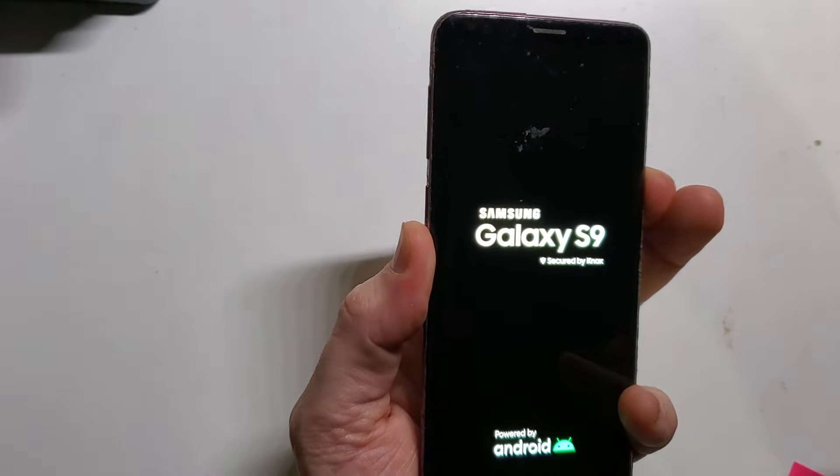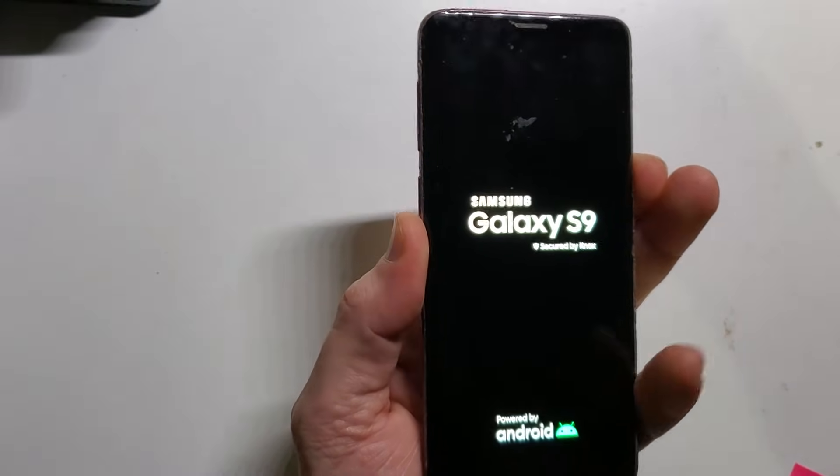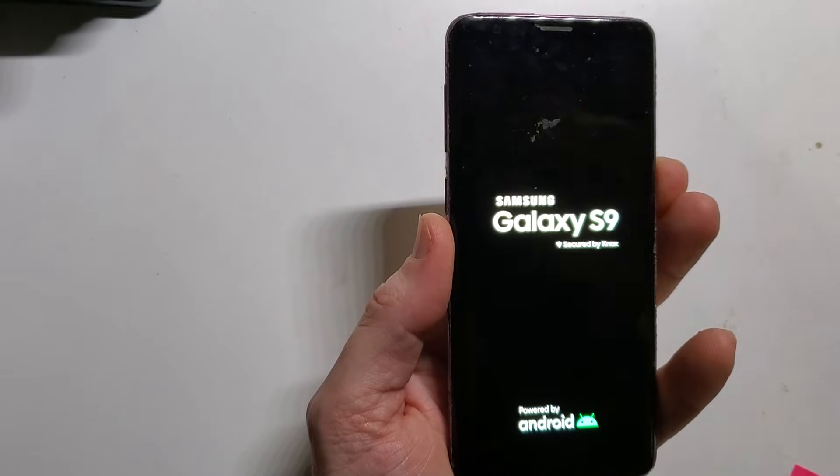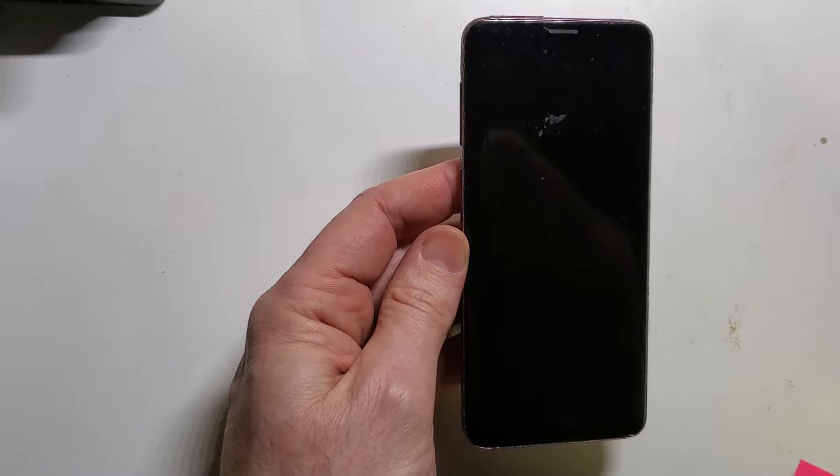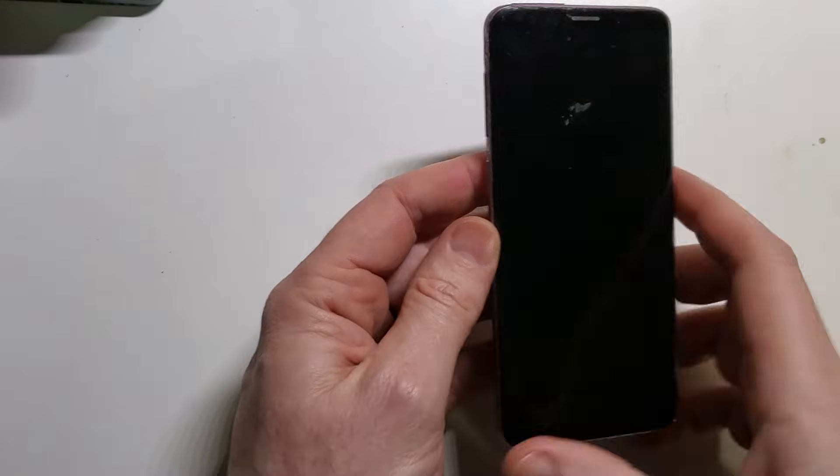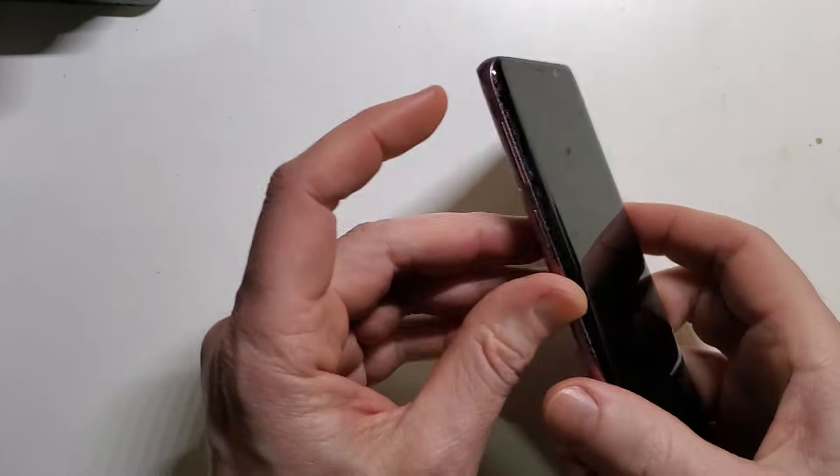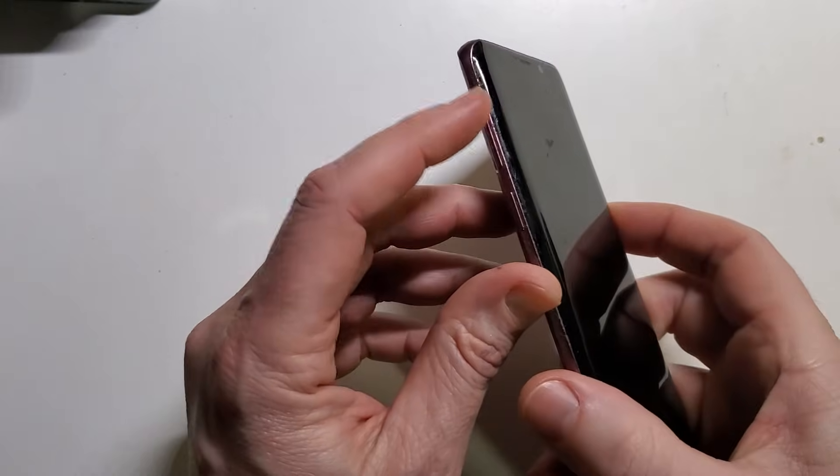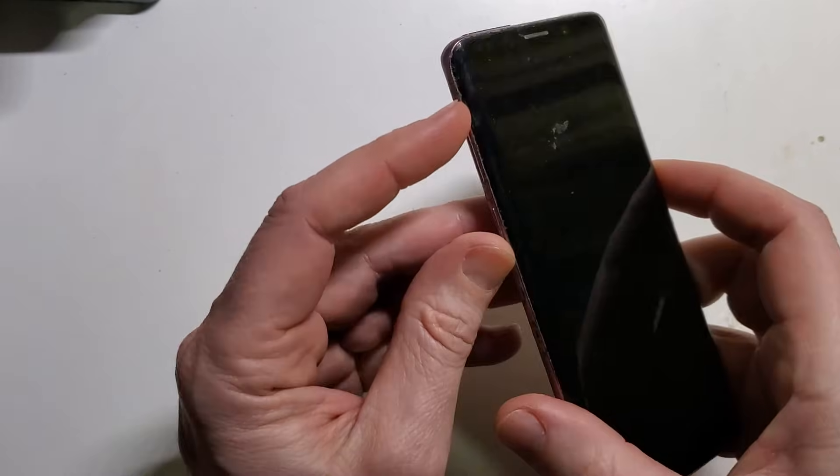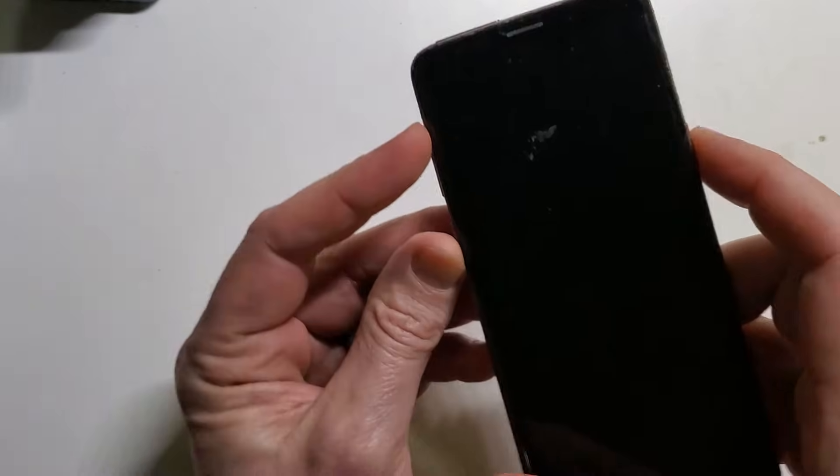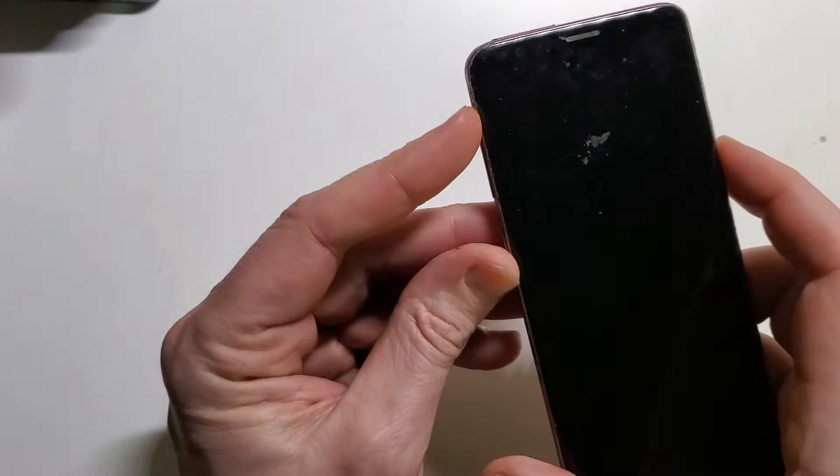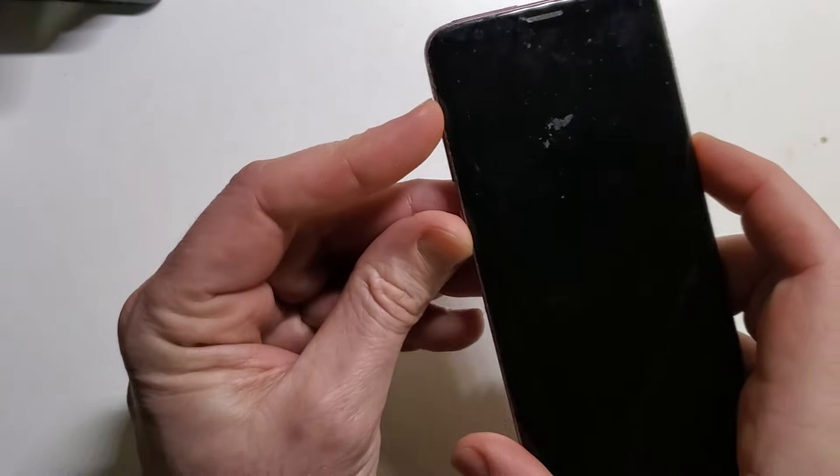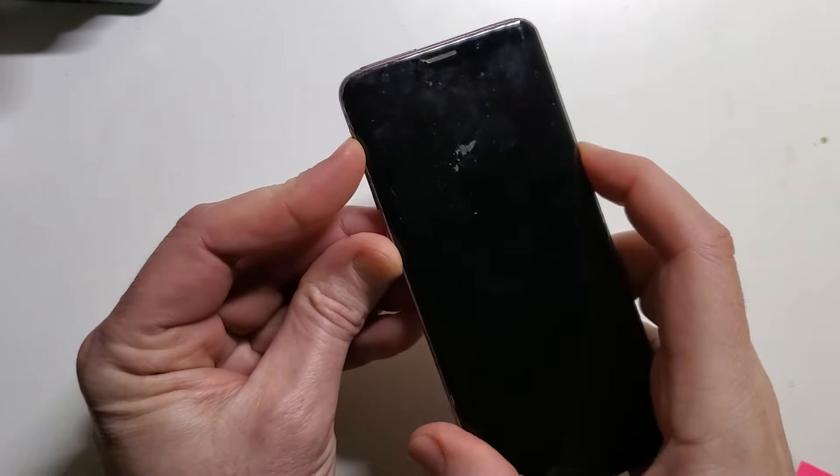Alright, we're going to master factory reset a Samsung Galaxy S9. Let's get right into it. First, we're going to hold down the volume up, Bixby button, and power button all at the same time. One, two, three, go.